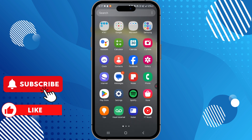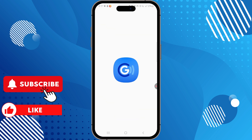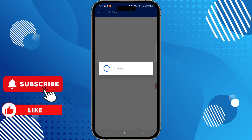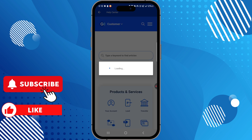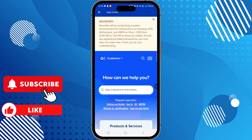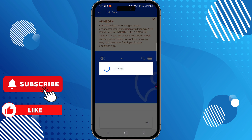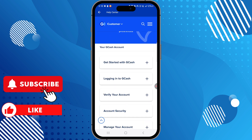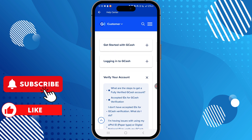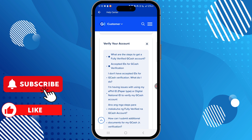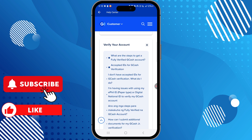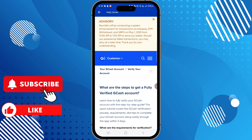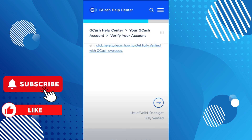Now open up the GCash application on your device. After that, go to the Help Center down below. From there, tap on 'Account' and then tap on 'Verify your account.' Then tap on 'Get a fully verified GCash account.'